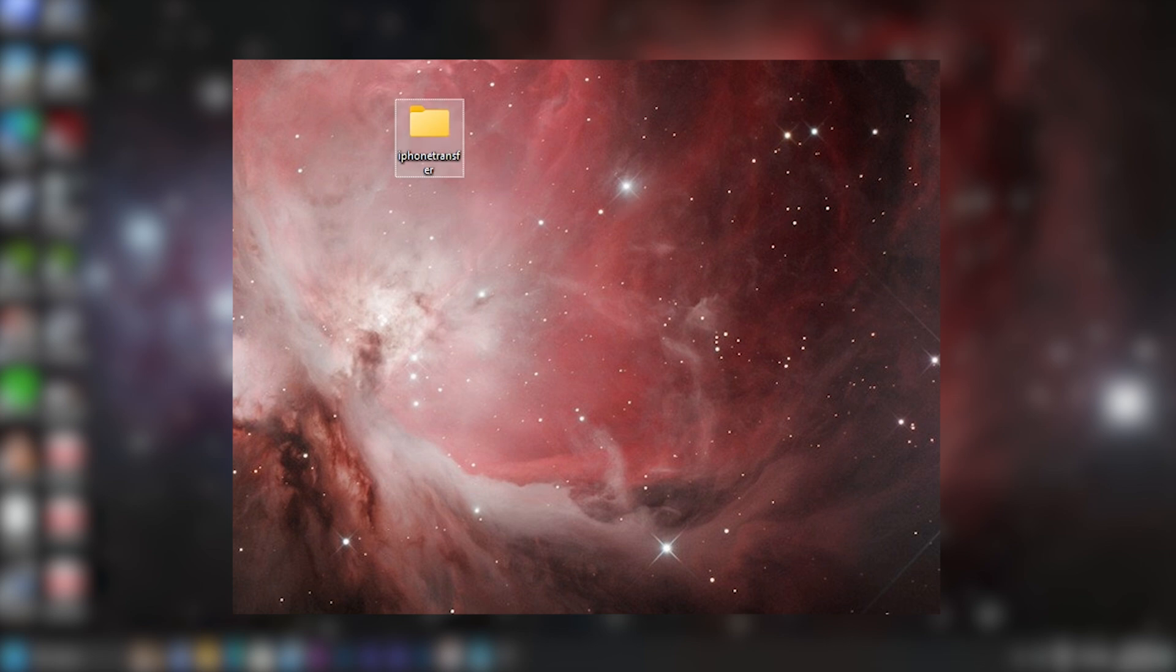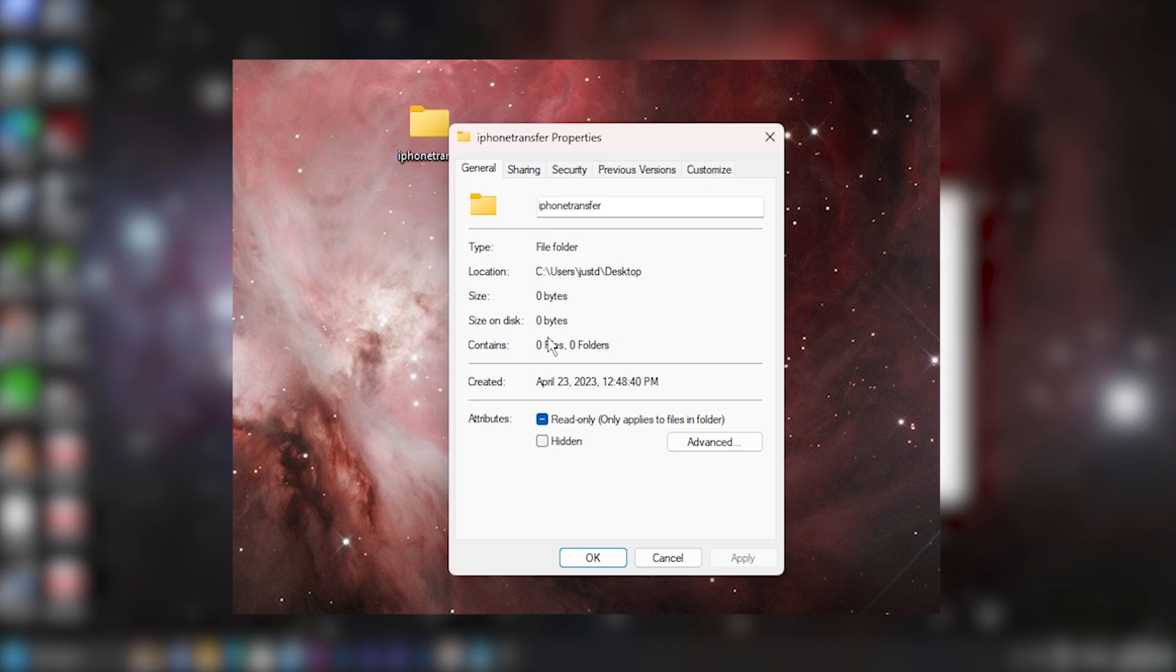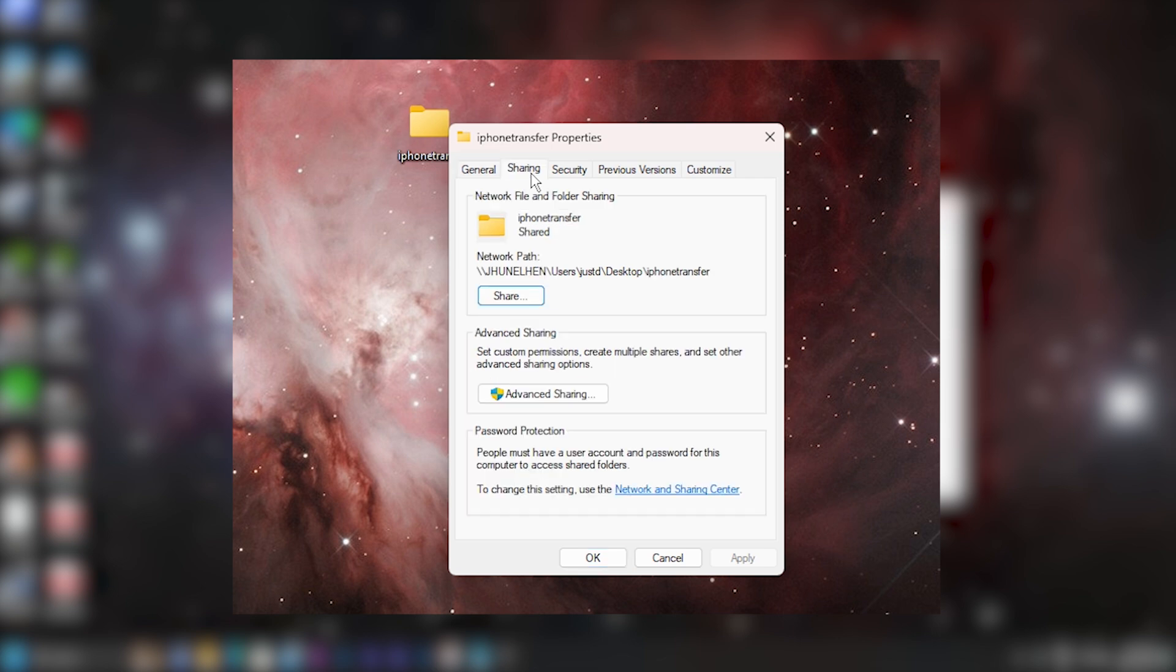Now that we've set up our new folder, we need to set our permissions so that new user account that we just added can access this. Let's right click on that folder and then select properties.